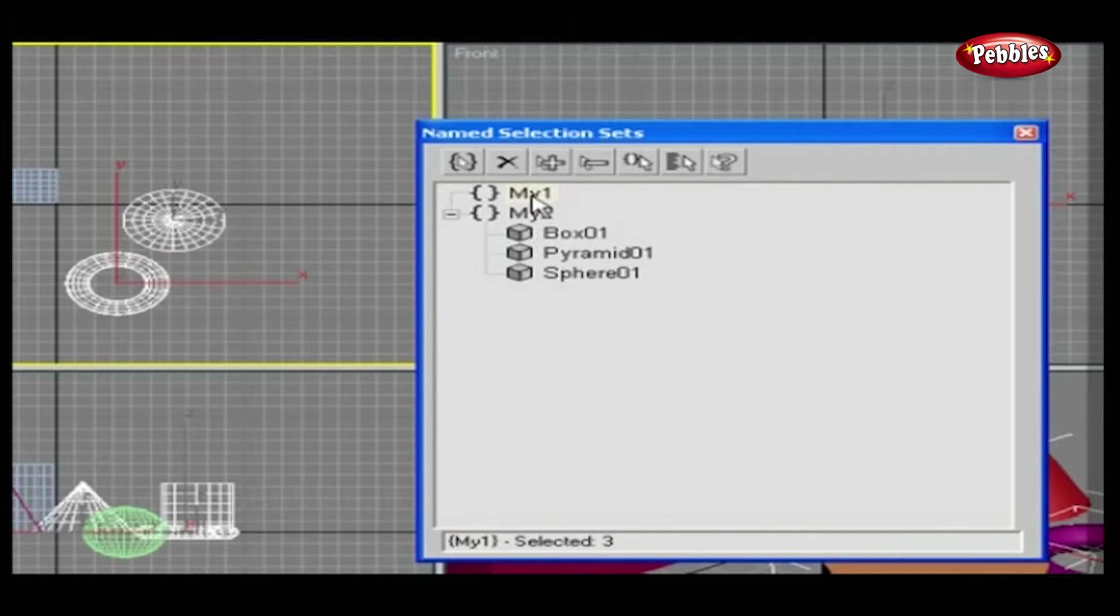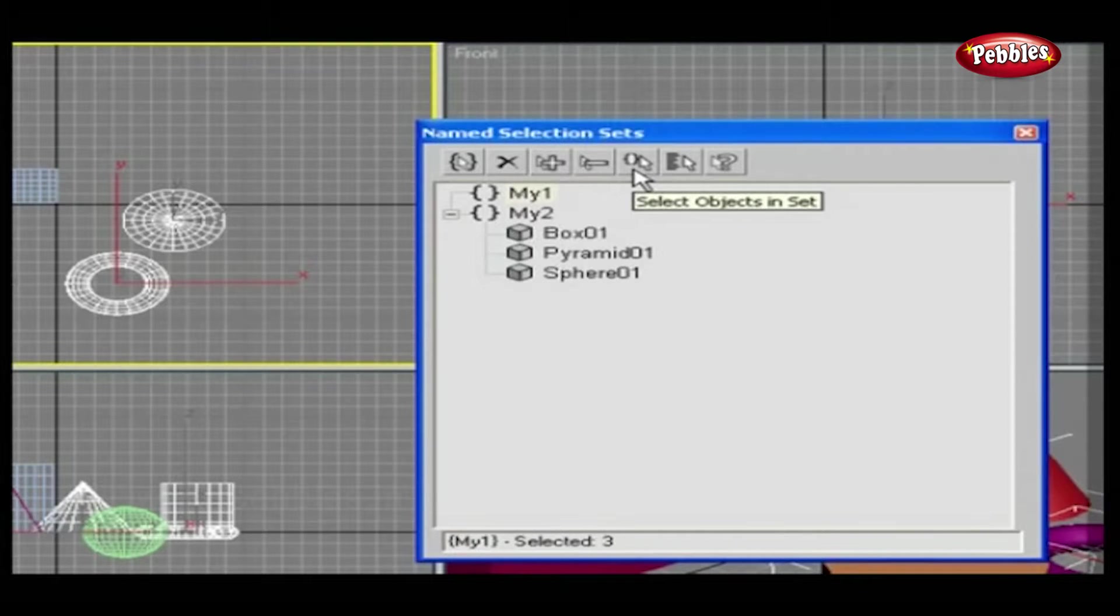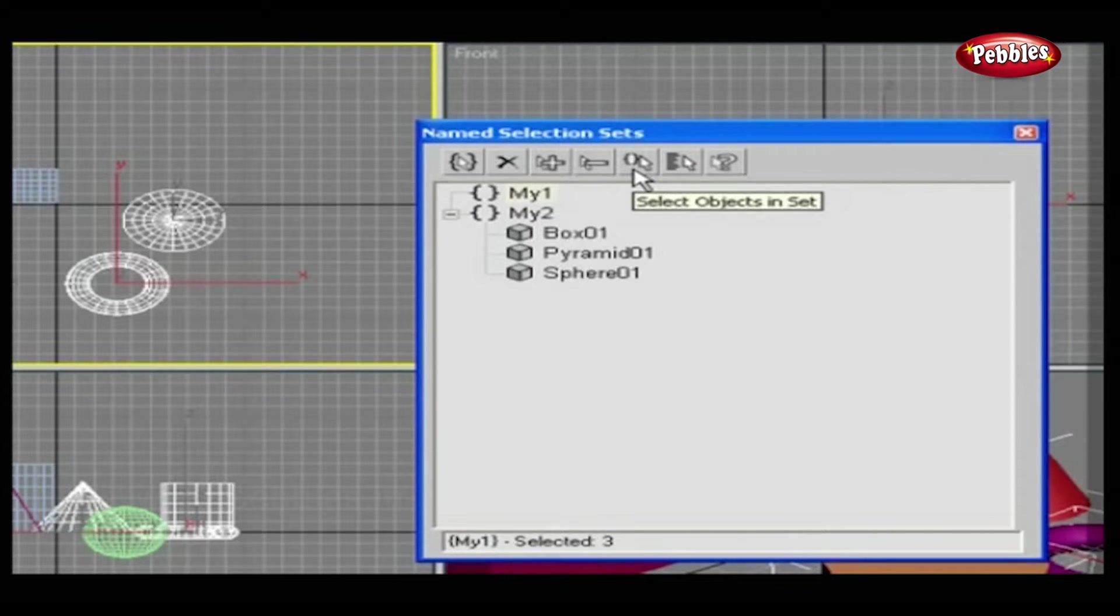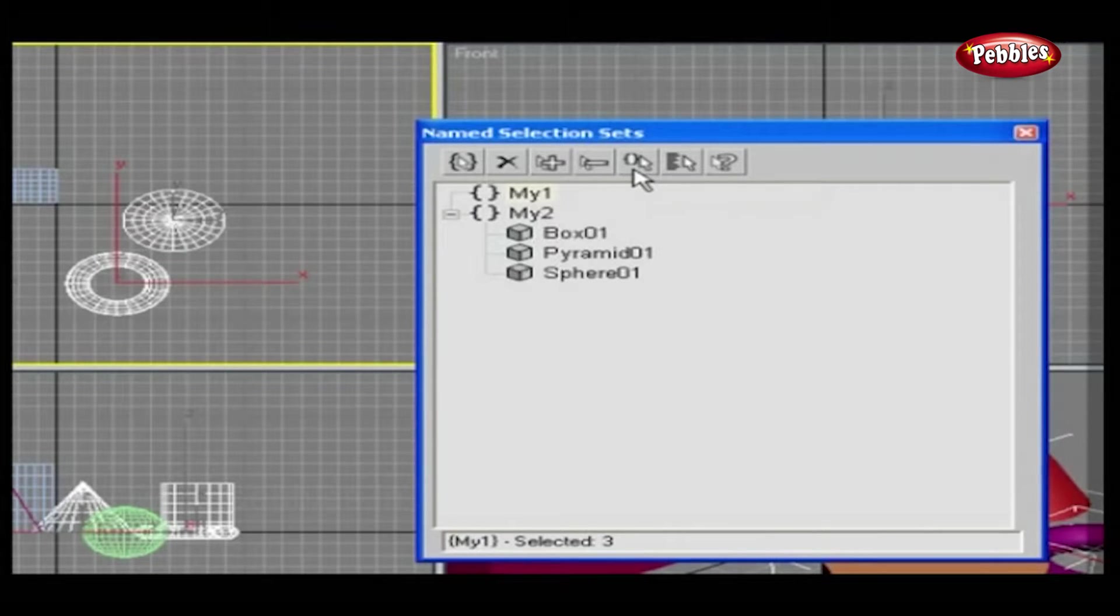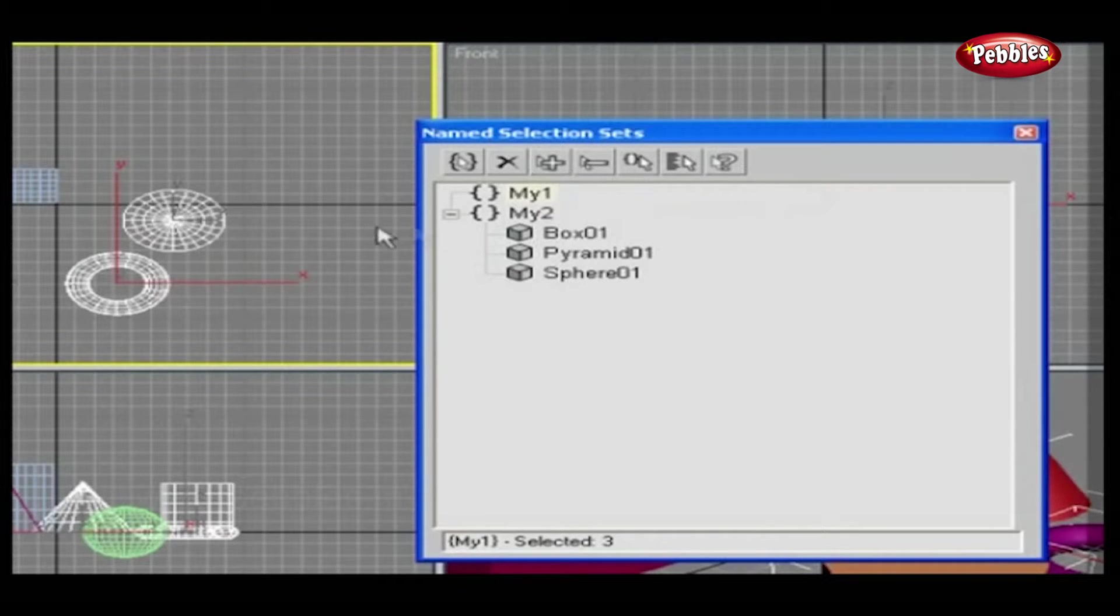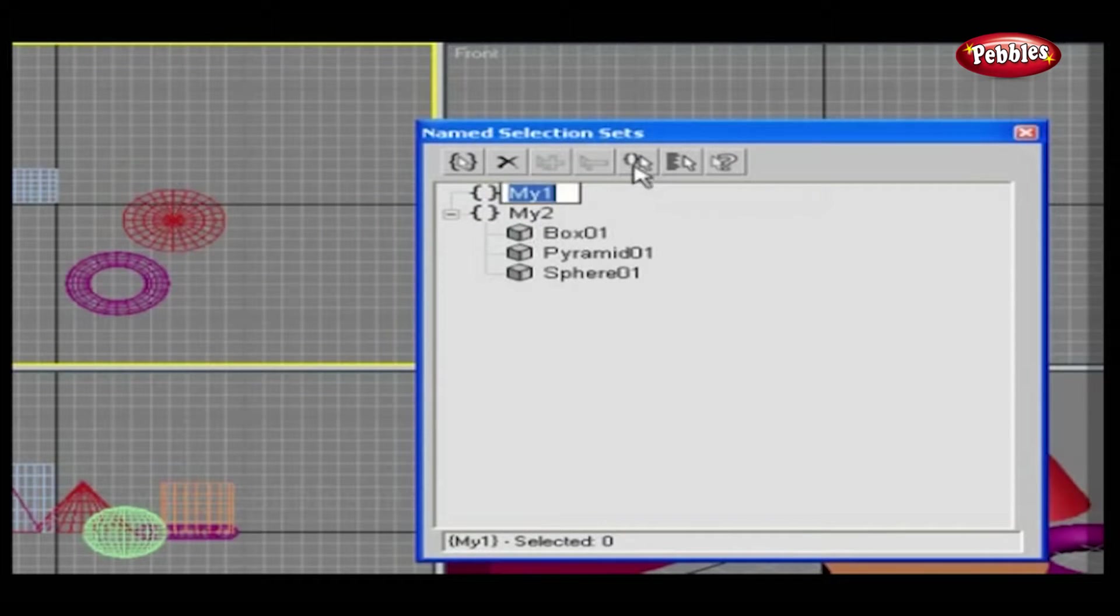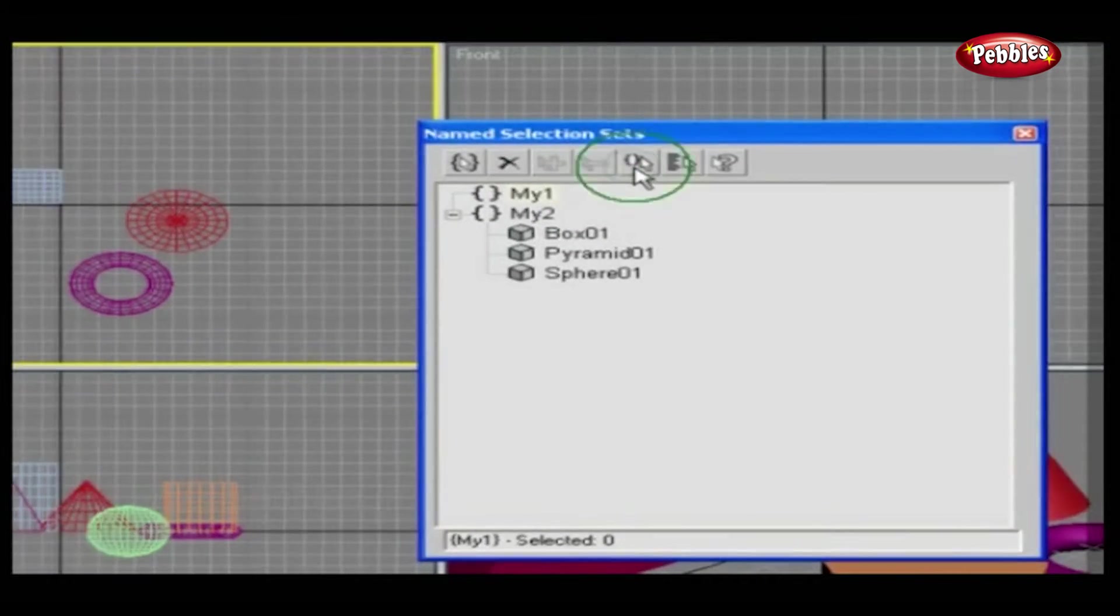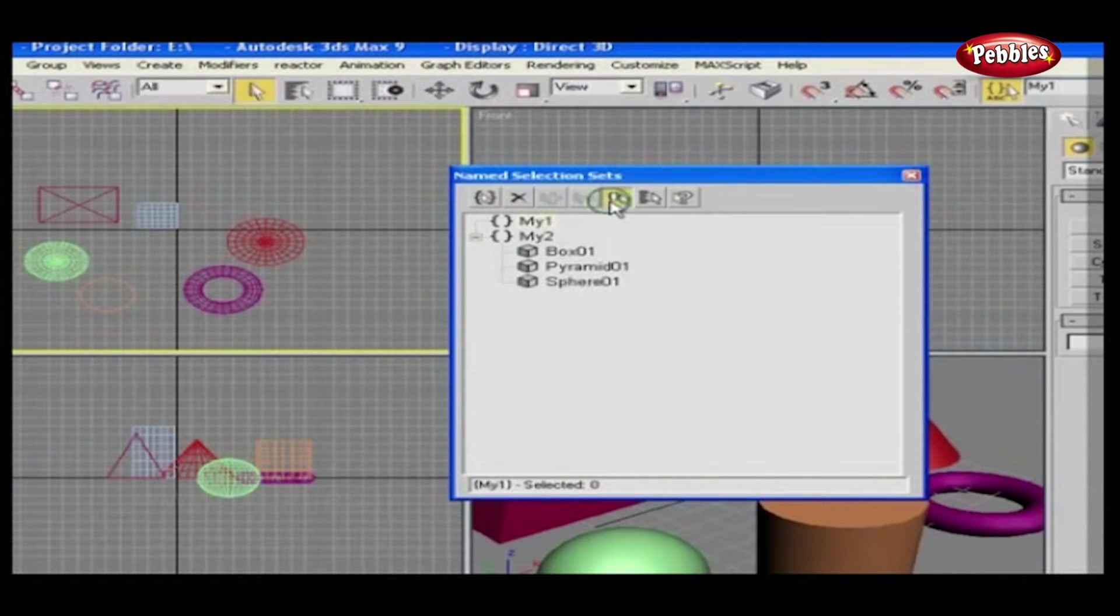The next icon is Select Objects in Sets. This option helps in selecting all objects present in a set. Let's see. Here, the first set is highlighted. Now click on Select Object in Sets icon, and all objects are selected in the selected viewport.